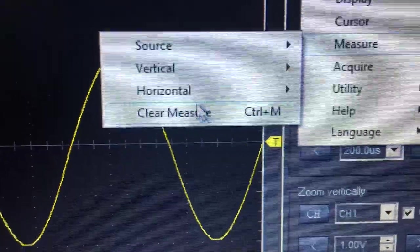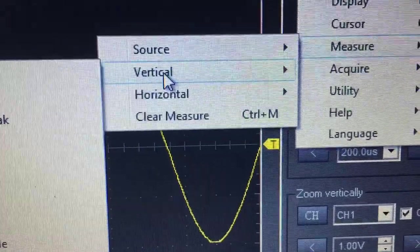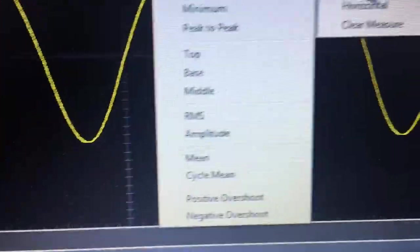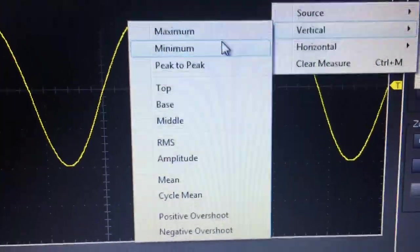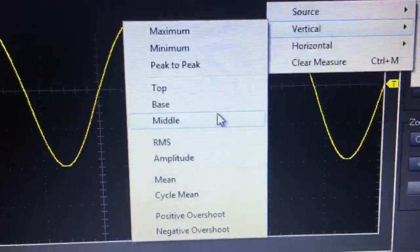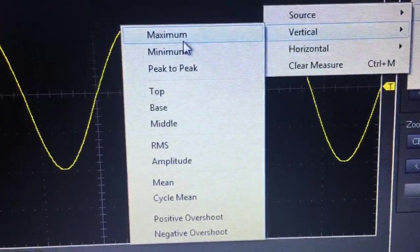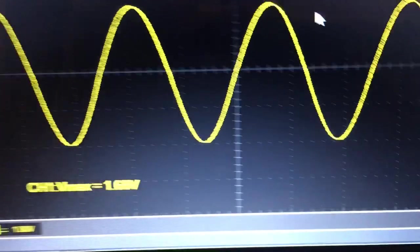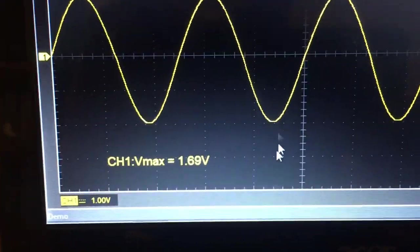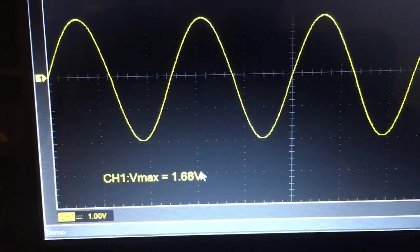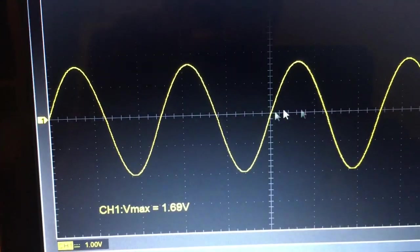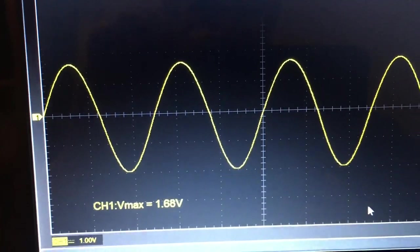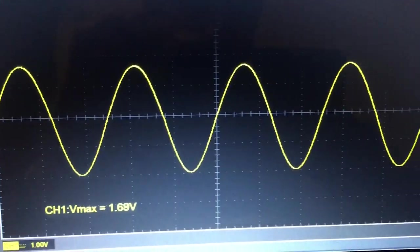For vertical, for example, you can select any of these parameters for display. Let's take something basic like maximum for demonstration purposes. On screen it will display the maximum amplitude of this particular trace.